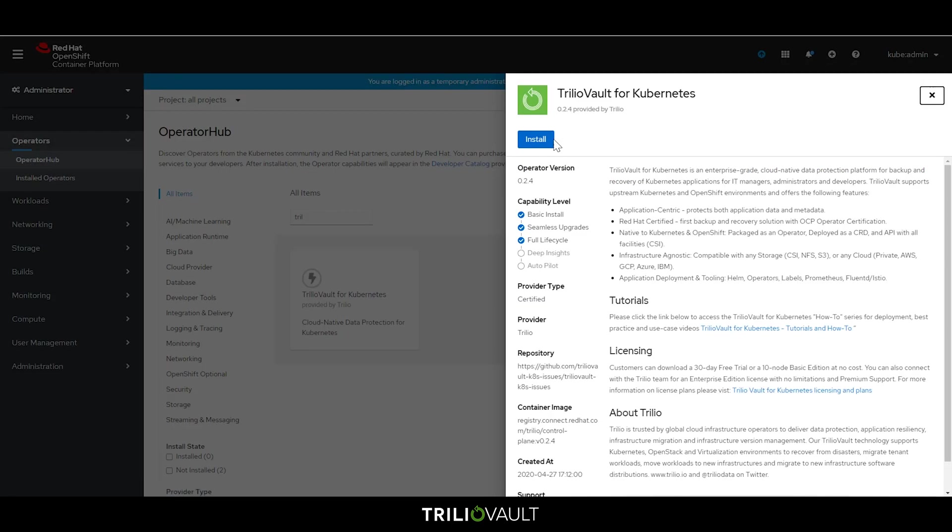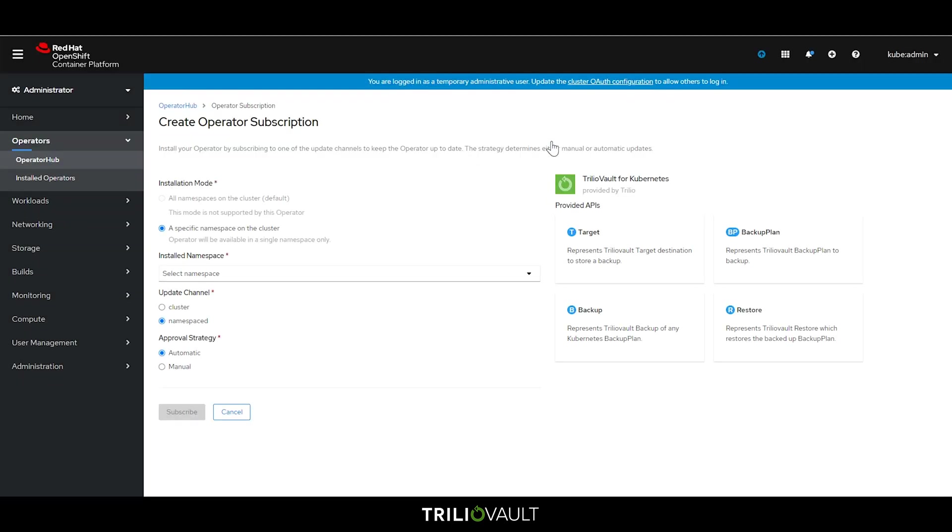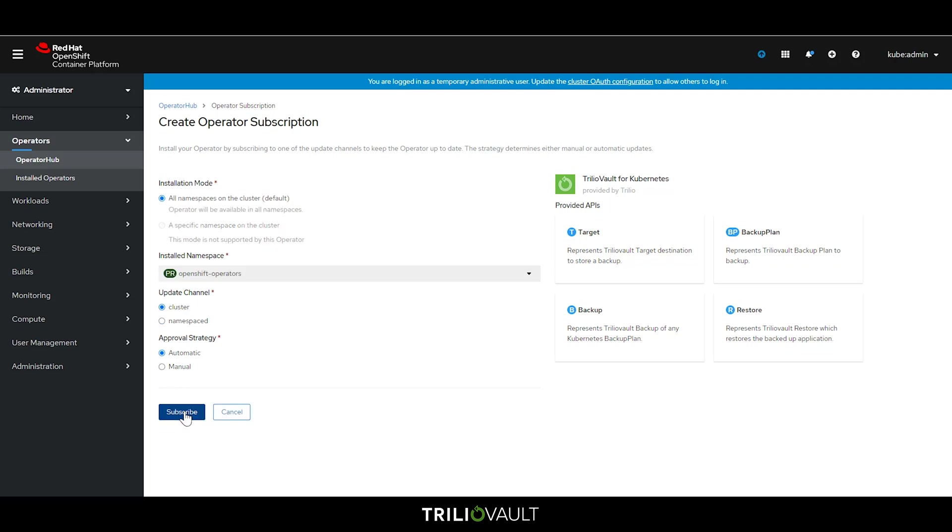We're going to install Trilio Vault at the cluster level so that all namespaces can access backup functionalities and automatically approve updates for the latest functionality.